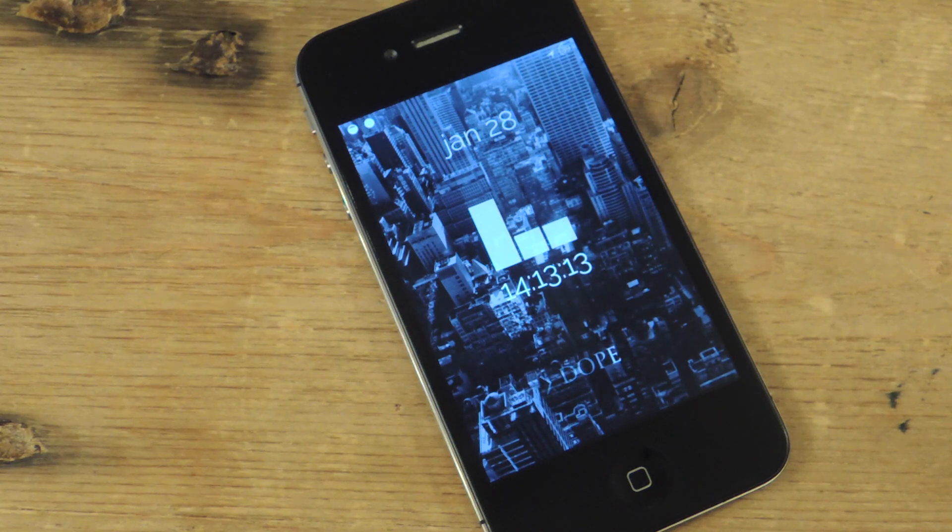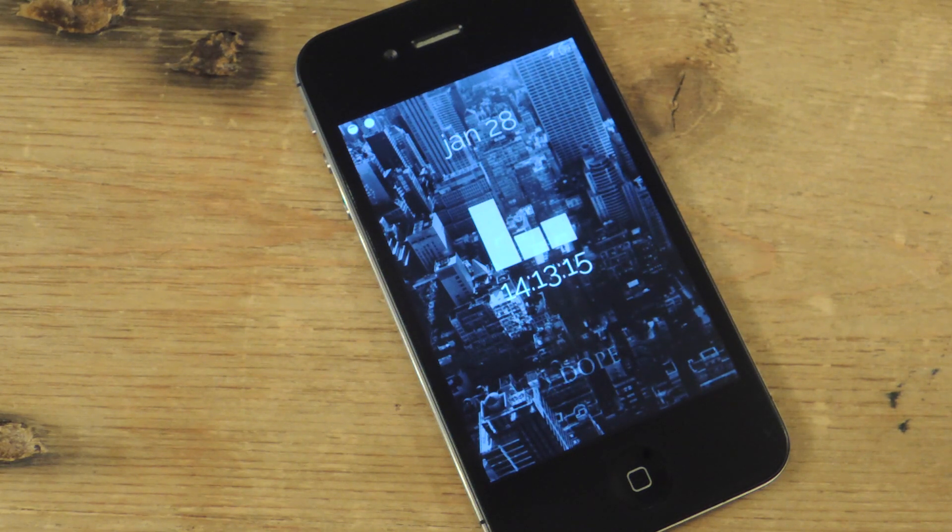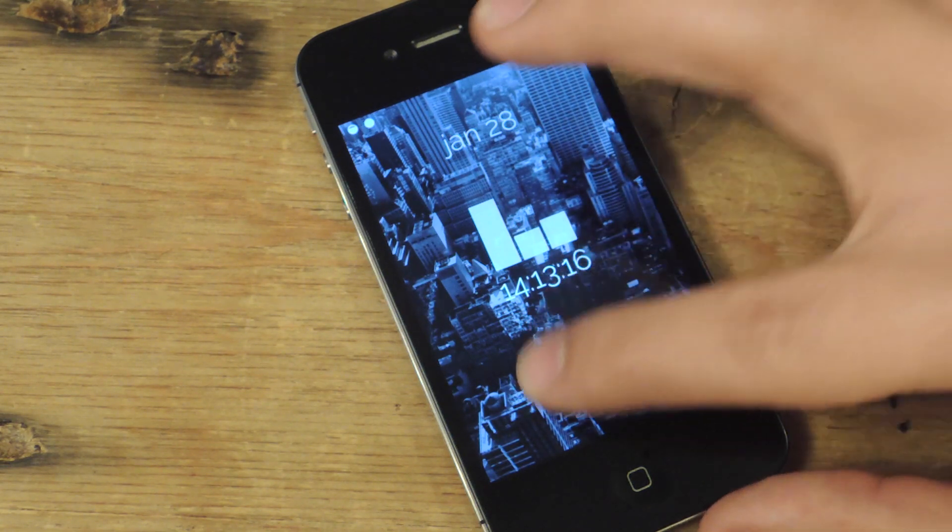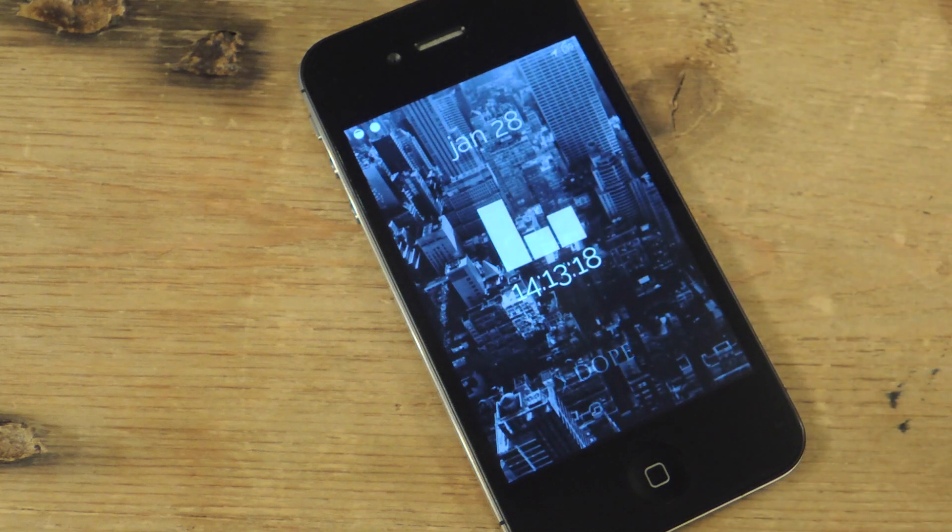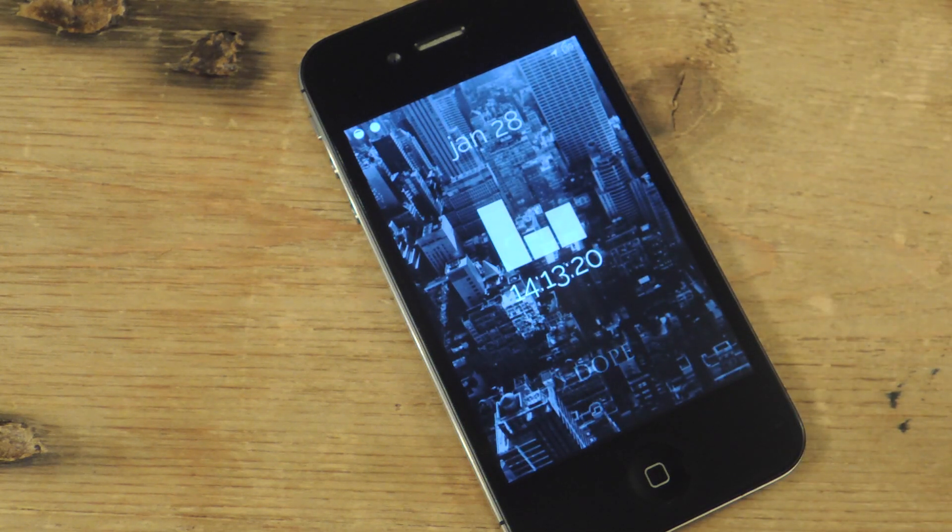What's up everybody, it's Neil here with iOS SoftModder. Today I'm going to show you how you can get this elegant minimal lock screen applied to your jailbroken iOS 7 device.